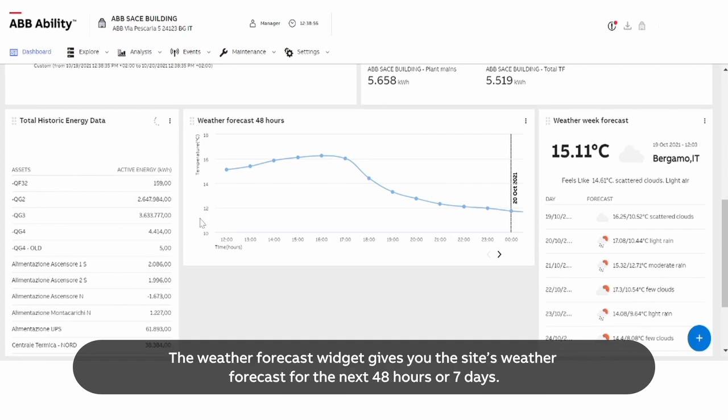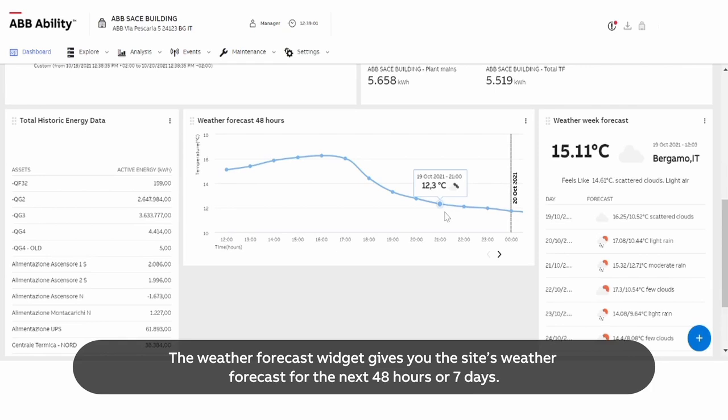The weather forecast widget gives you the site's weather forecast for the next 48 hours or seven days.